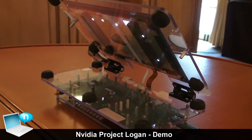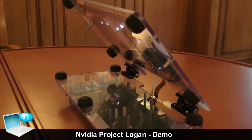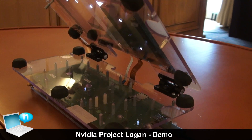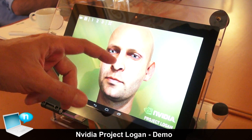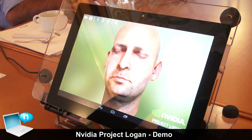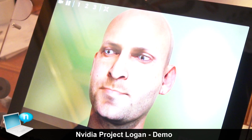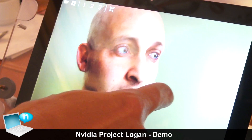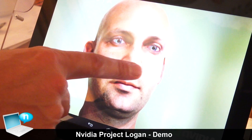Here we have our Facebook demo, which we are showing this year at GTC. This demo was originally running on the GeForce GTX Titan graphics card, and now we are running it on Project Logan with mobile Kepler — our next-generation Tegra. You can see that the quality of the demo is almost the same as on the desktop part.